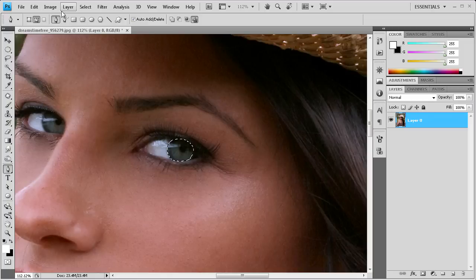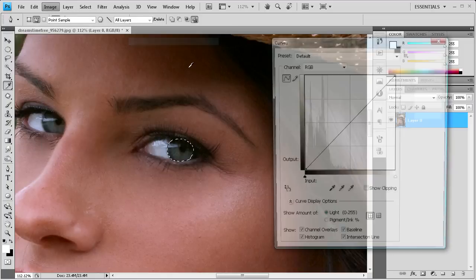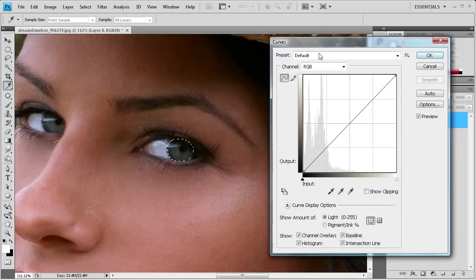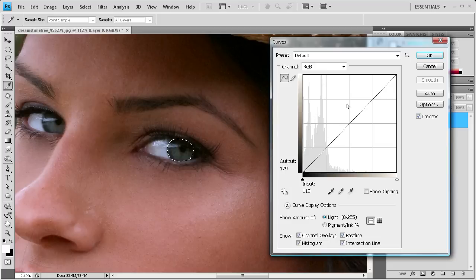And once we have that done, we're going to go to image, adjustments, and curves. We're going to adjust the overall brightness of this eye and bring out some of the color.